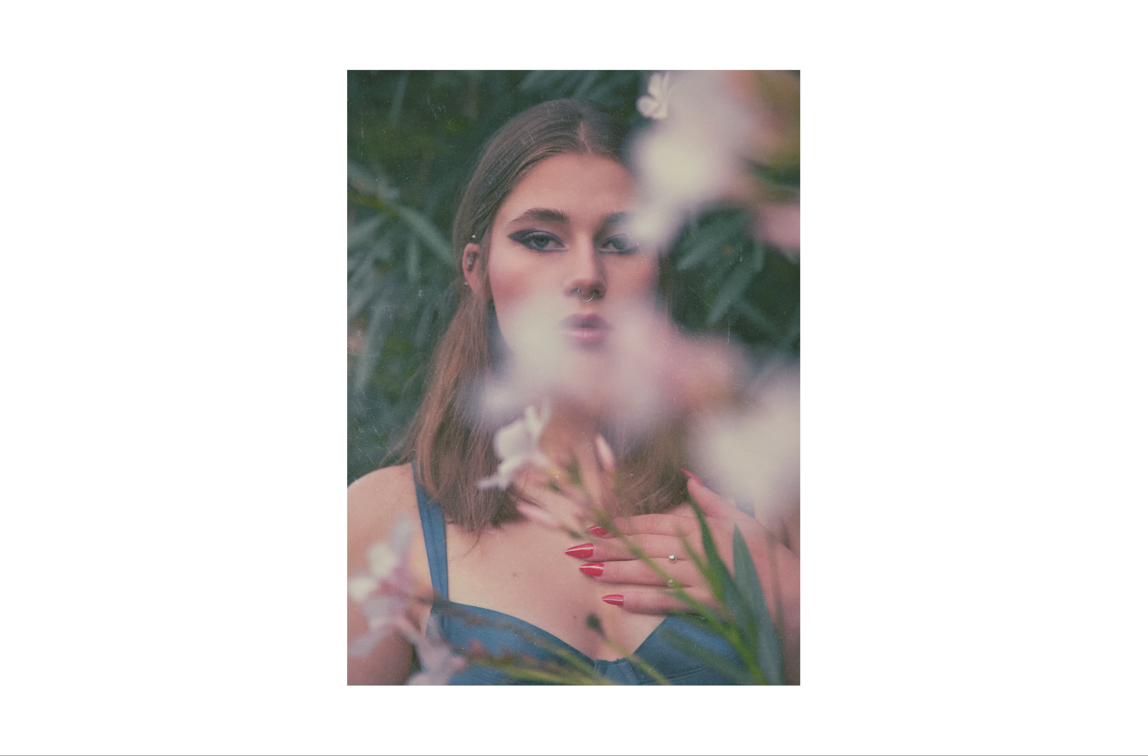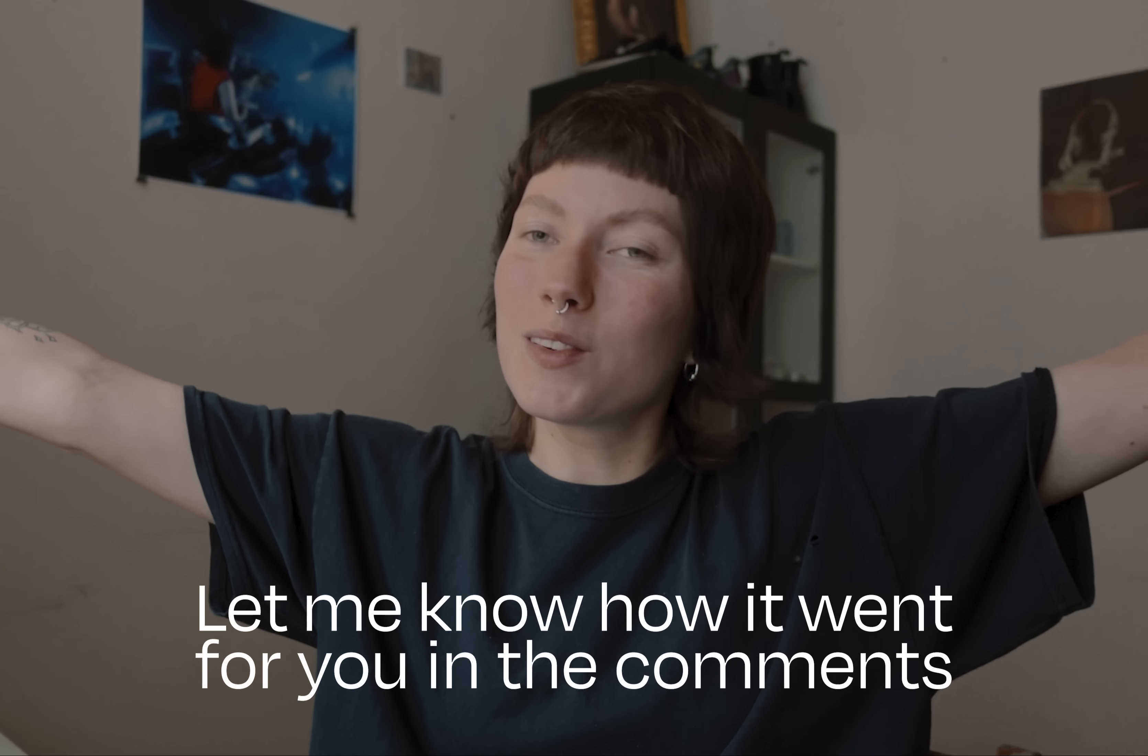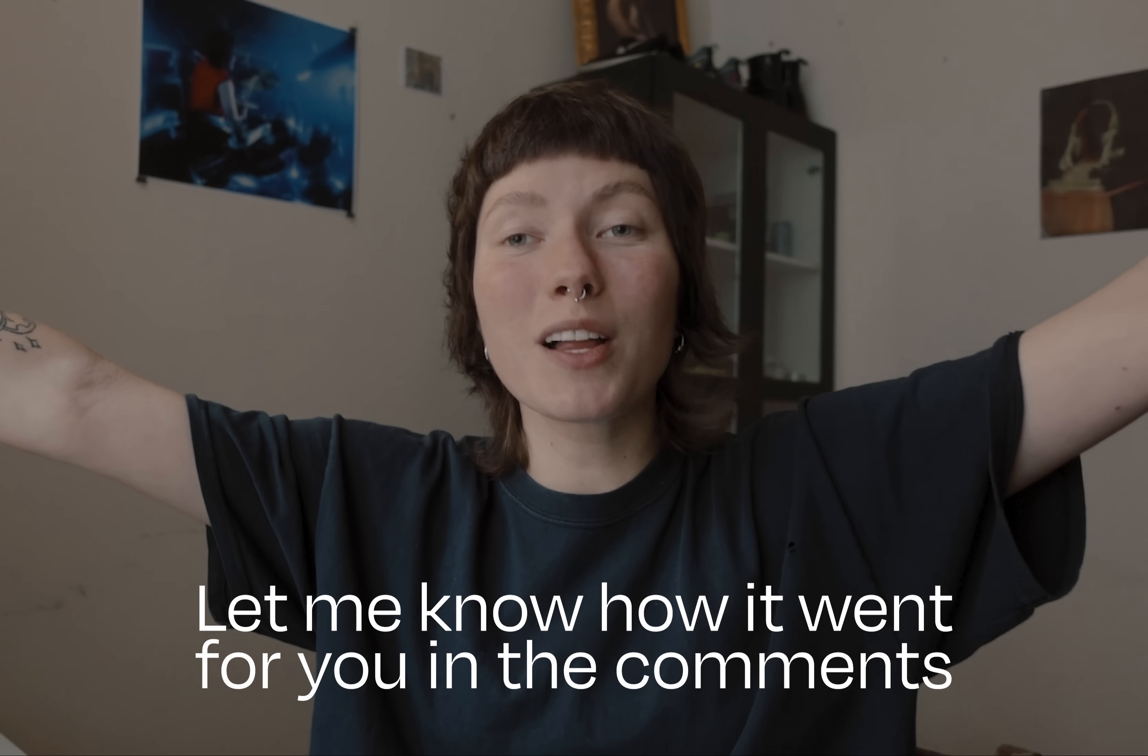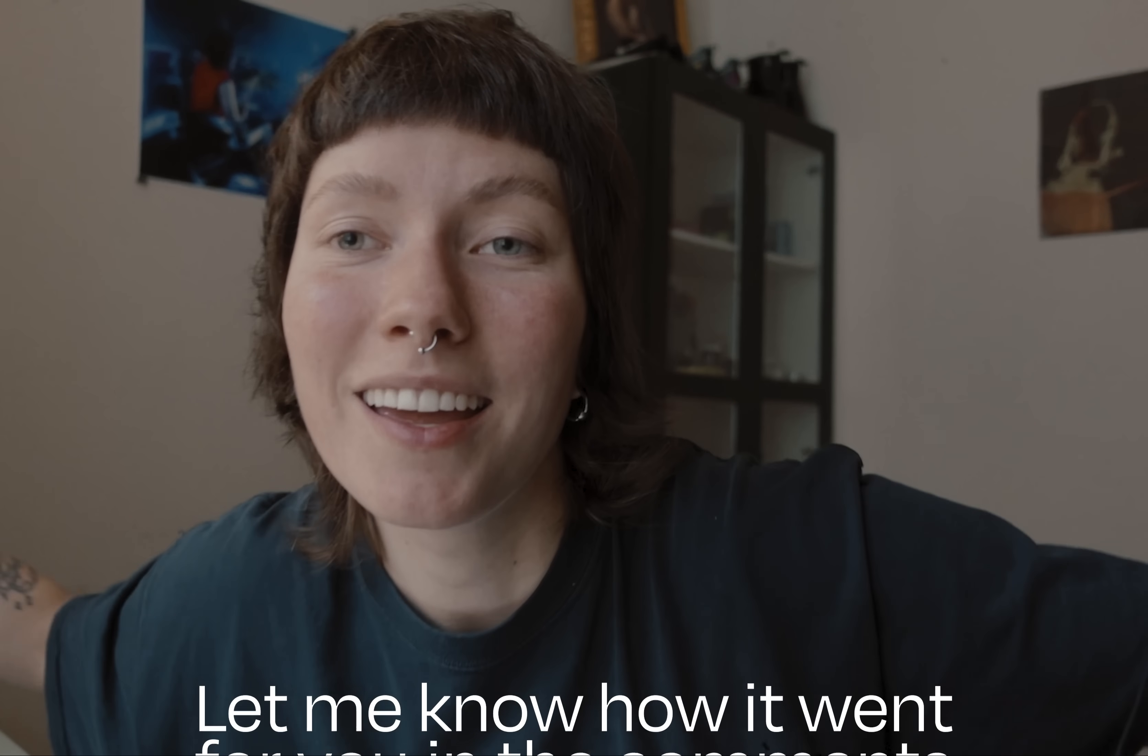Thank you so much for tuning in. I hope you enjoyed this video and found it useful. Let me know how it went for you. And bye!